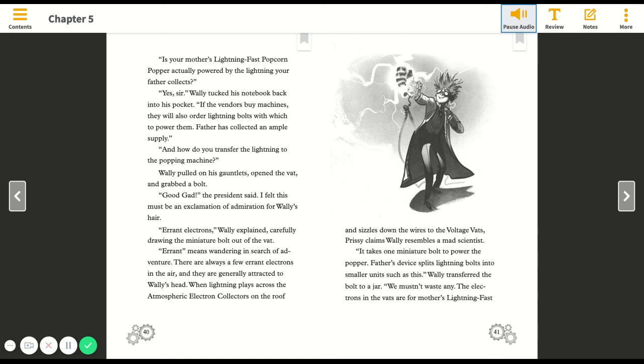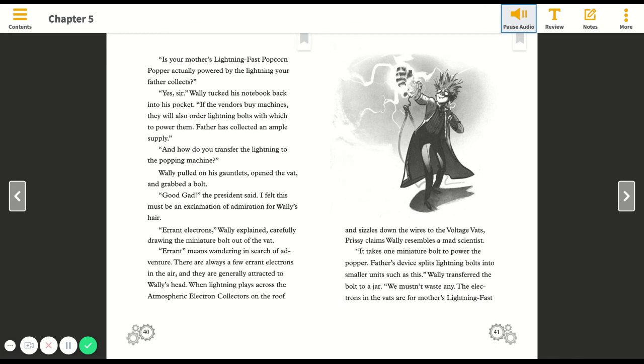There are always a few errant electrons in the air, and they are generally attracted to Wally's head when lightning plays across the atmospheric electron collectors on the roof and sizzles down the wires to the voltage vats. It takes one miniature bolt to power the popper. Father's device splits lightning bolts into smaller units such as this. Wally transferred the bolt to a jar. We mustn't waste any. The electrons in the vats are for Mother's lightning-fast popcorn popper demonstration.